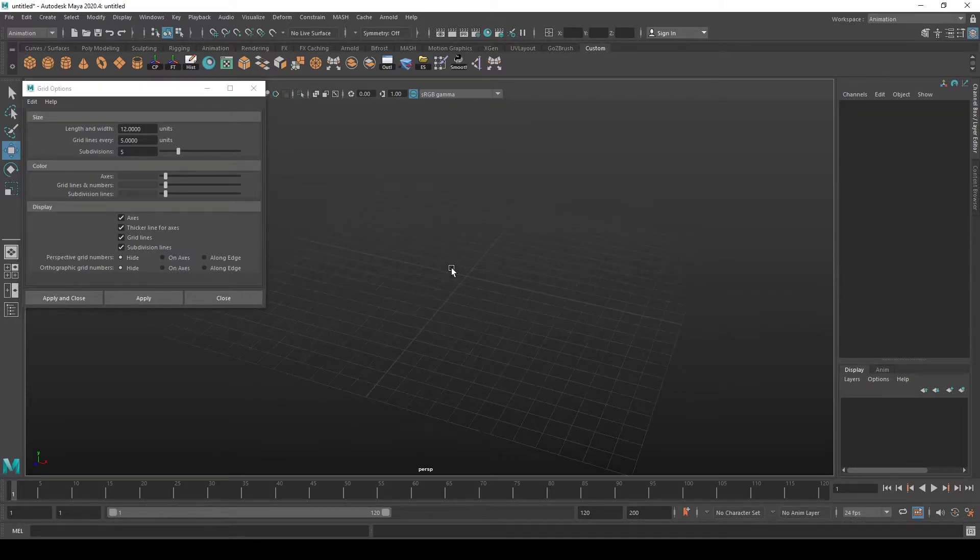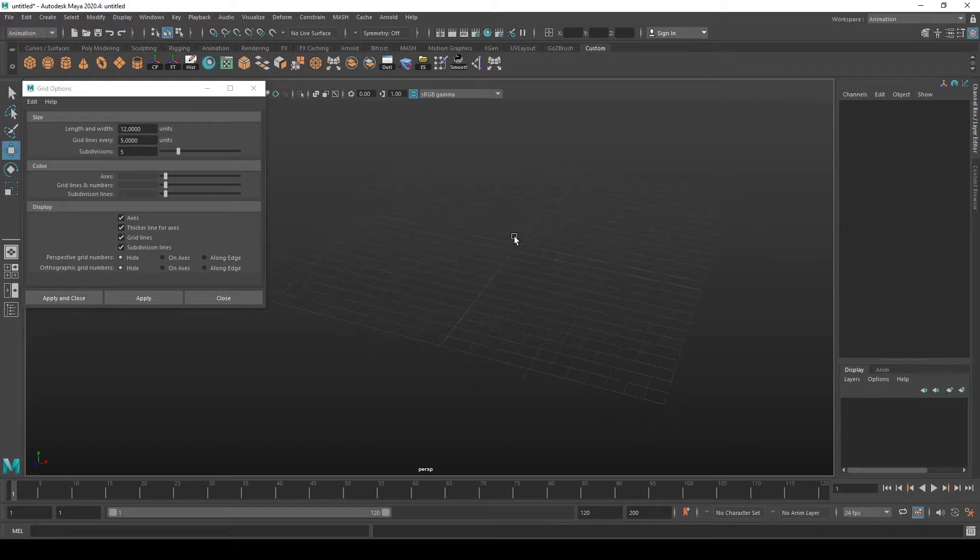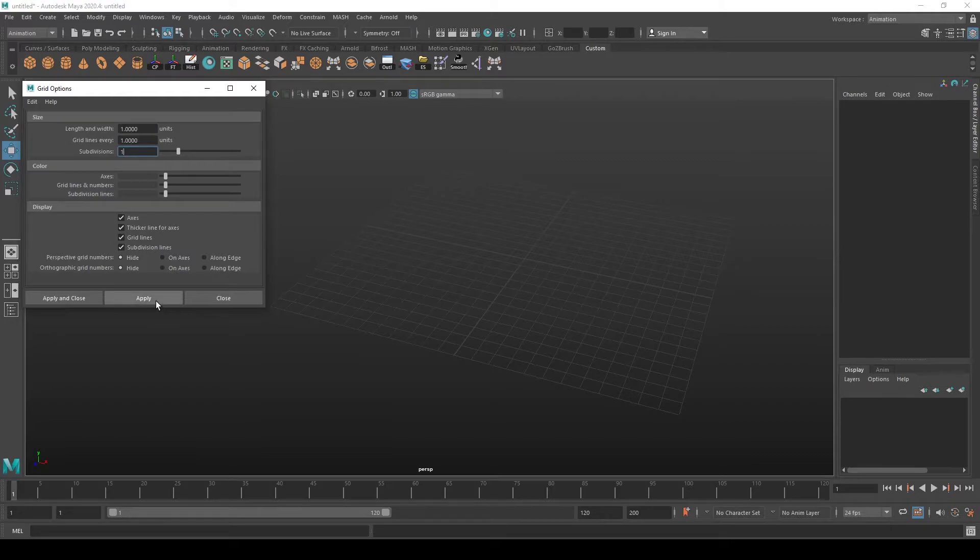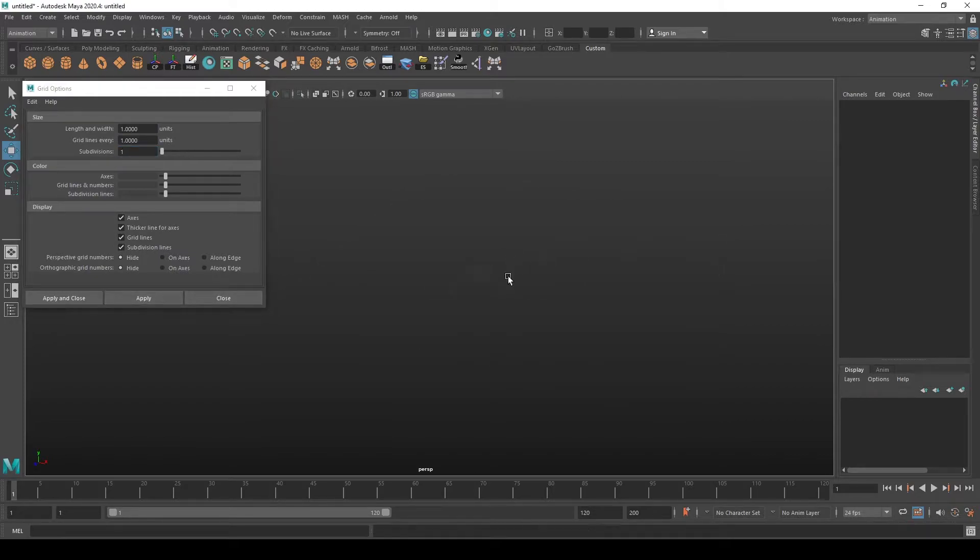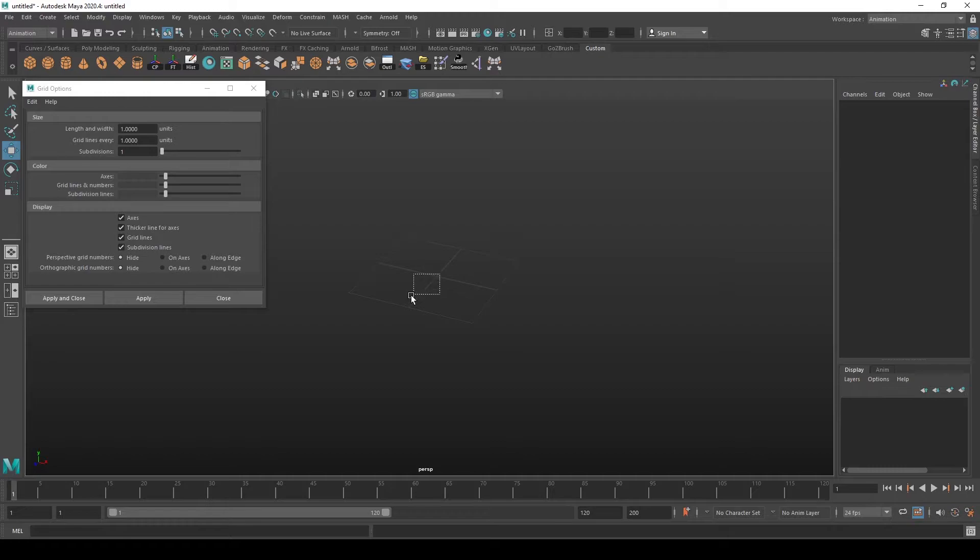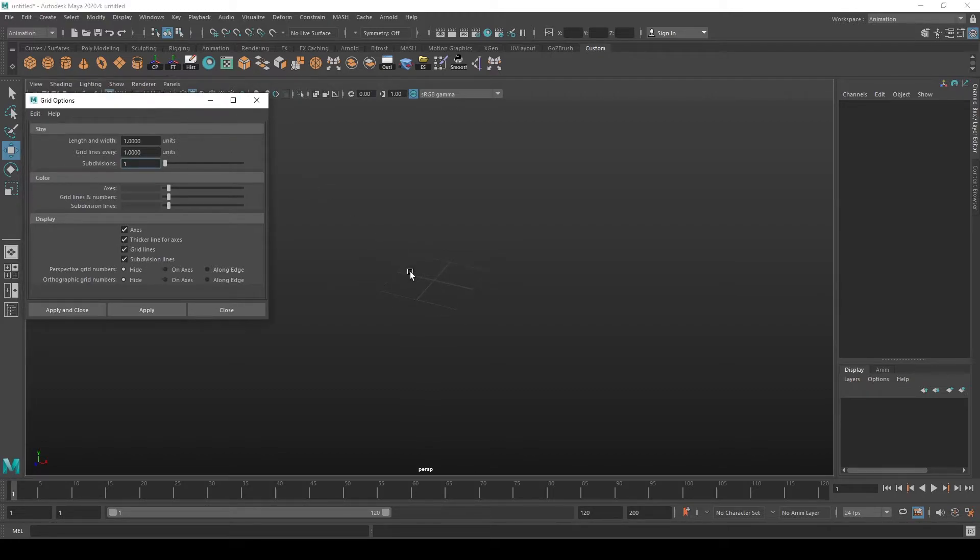Let's put everything to one and see how it looks. We now have one on each side of the center of the axis, so this is one unit.